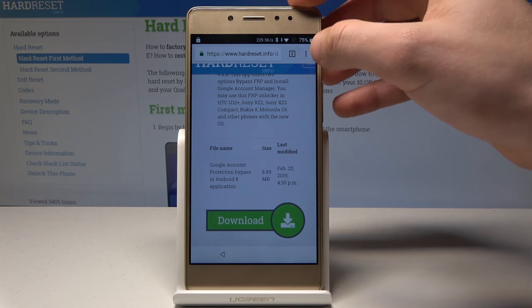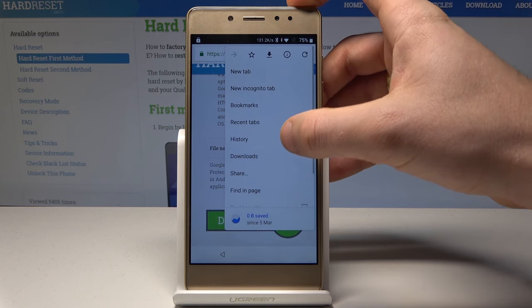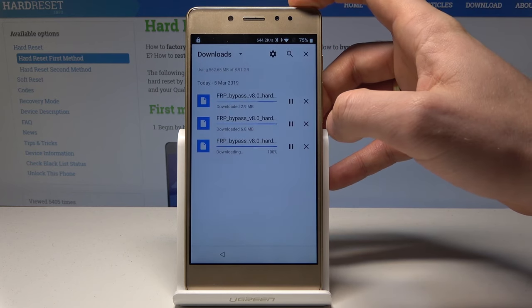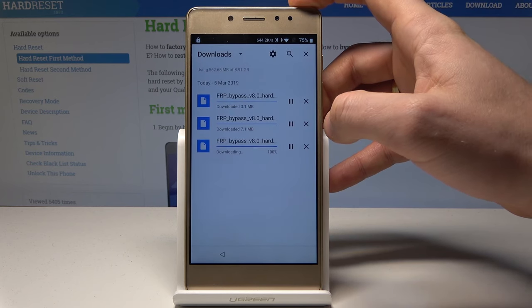If nothing happens, you can choose the More key and select Downloads.